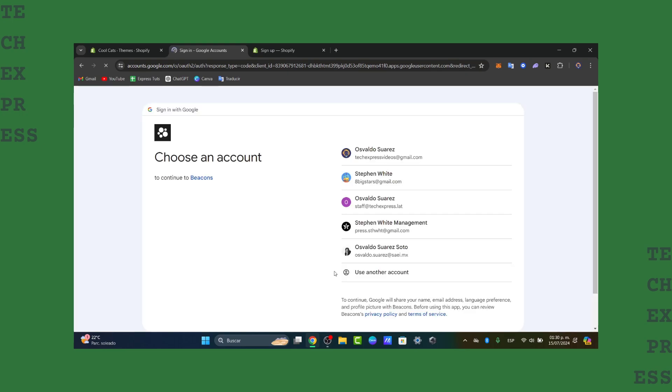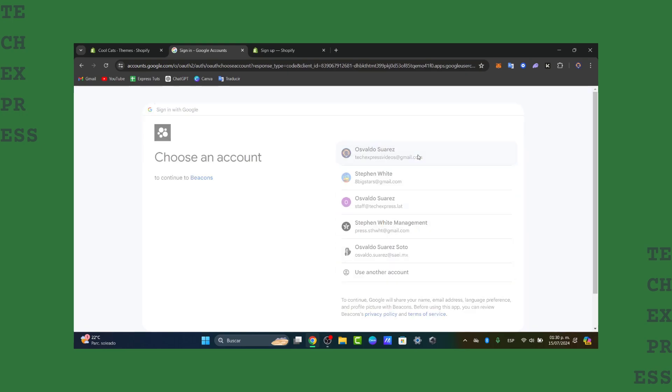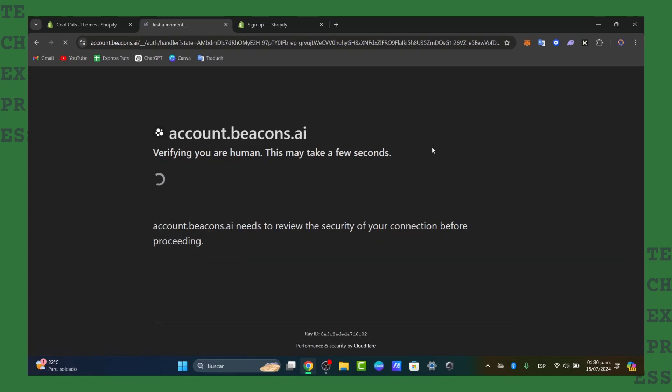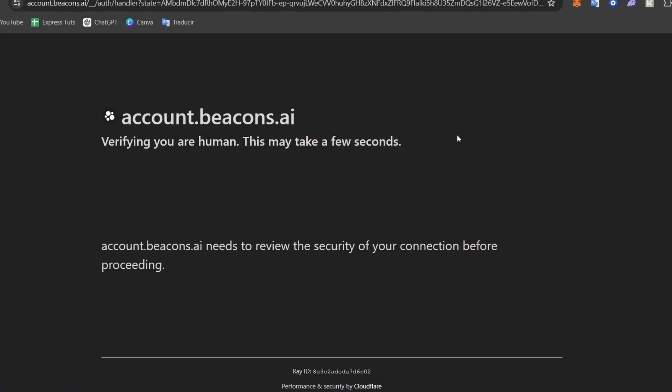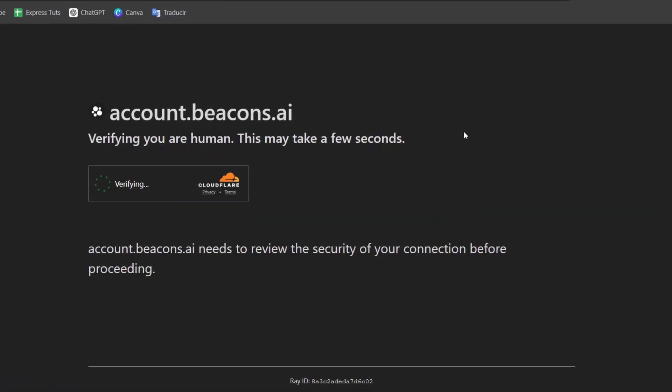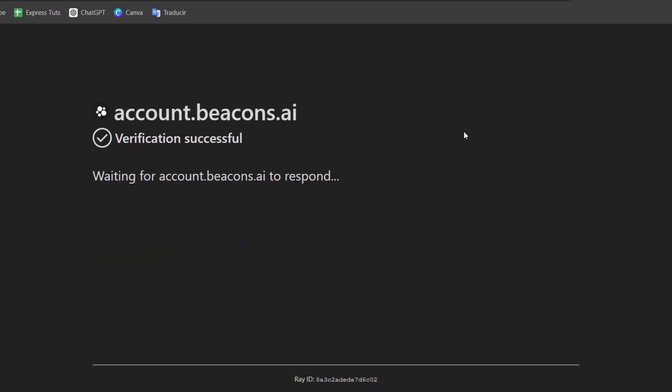If you don't know what Beacons is, it's a versatile platform that helps you create a custom link in bio page totally for free.